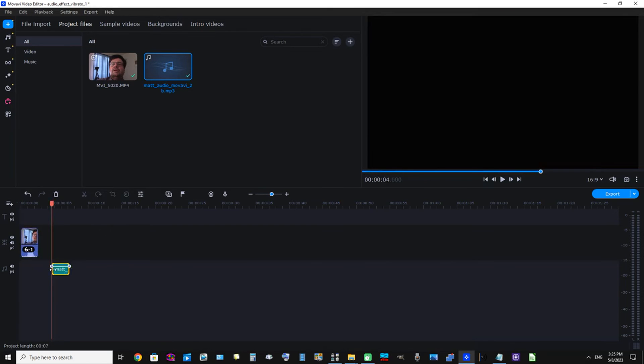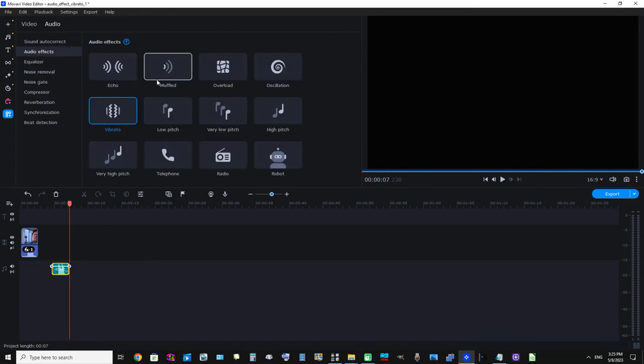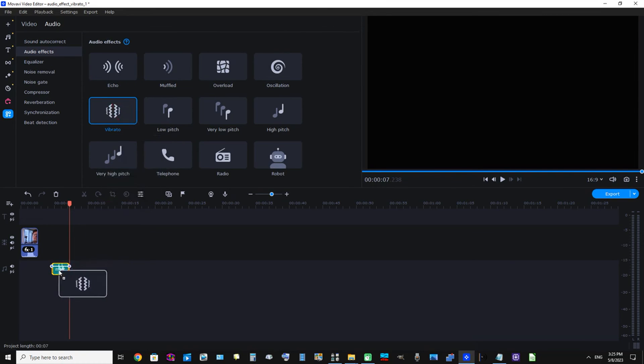And now let's listen to that audio track. Okay, perfect. Let's click More Tools, click Audio, click Audio Effects, and we can see Vibrato is already selected. Let's drag it down and place it on the audio clip.